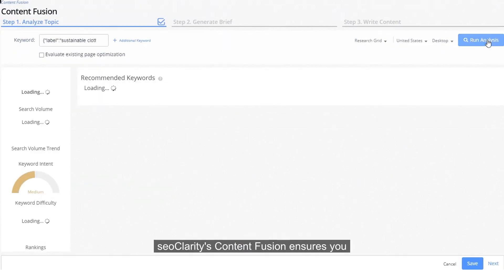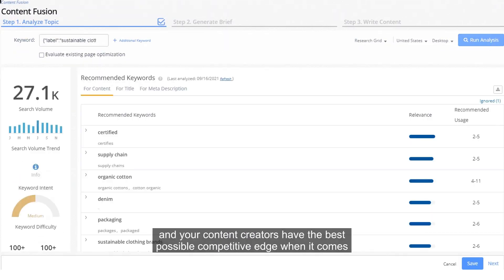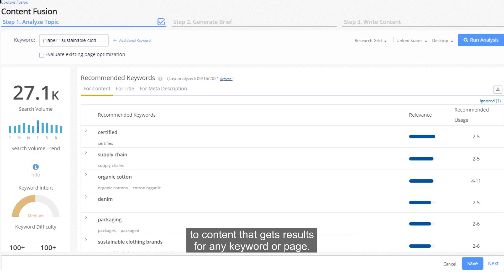SEO Clarity's Content Fusion ensures you and your content creators have the best possible competitive edge when it comes to content that gets results.